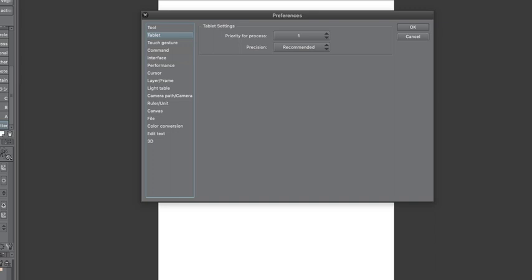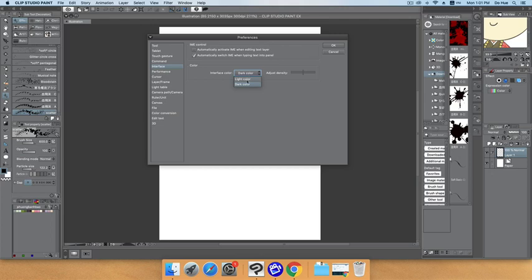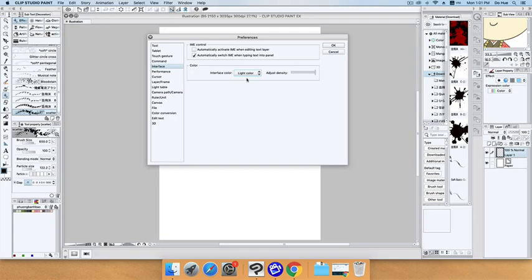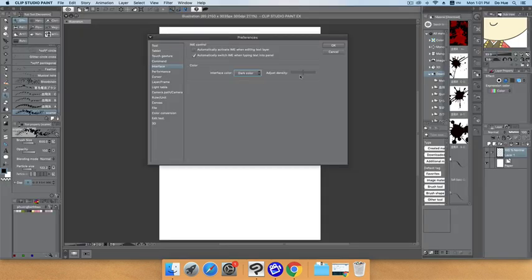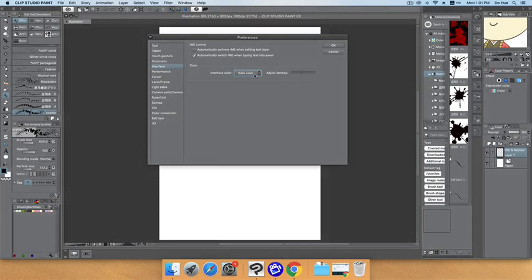You can see the interface here has a dark color. If you want it, you can change it by clicking on Interface, then in the box color choose dark color or light color depending on your choice.